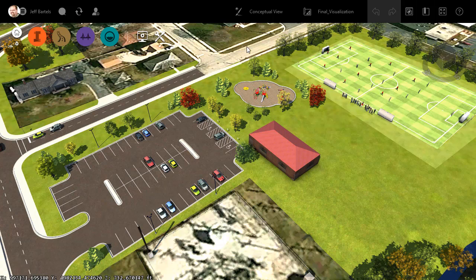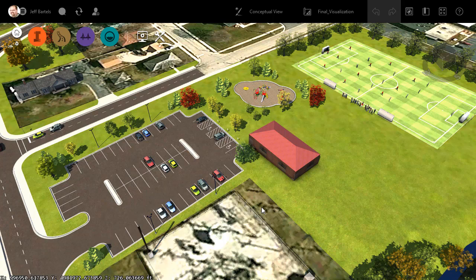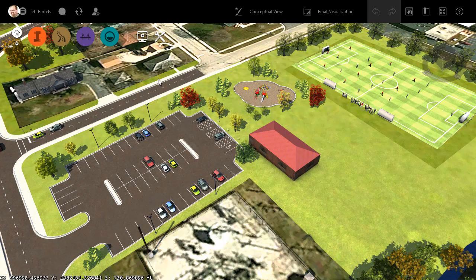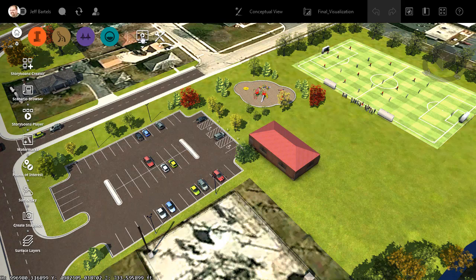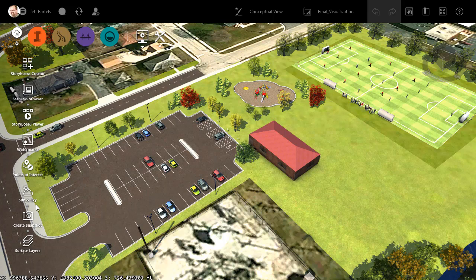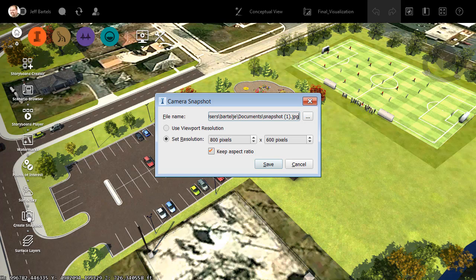Let's assume that I need to extract an image of this area for the purpose of creating an exhibit for a public meeting. To create the image, I'm going to open the Presentation menu and select Create Snapshot.